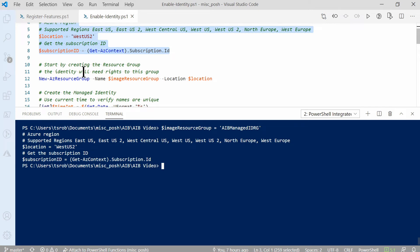We'll scroll down. Next, create the resource group with the New-AzResourceGroup command. This is where the managed identity will be created. Managed images will also go to this location.